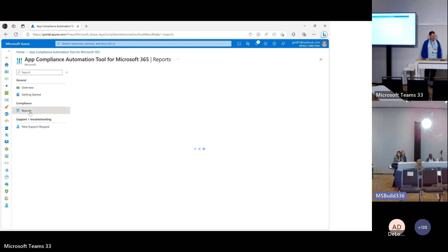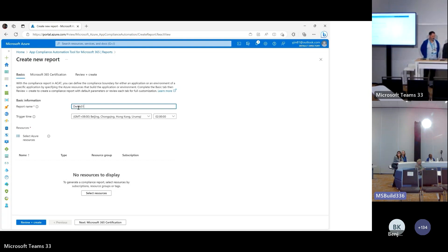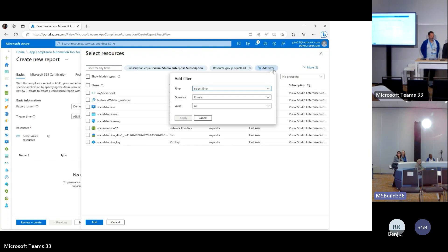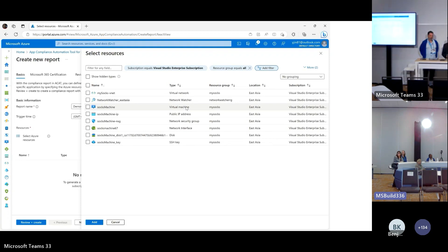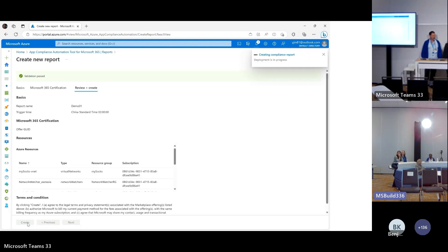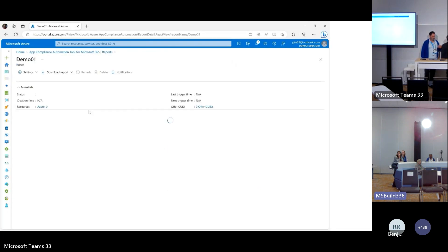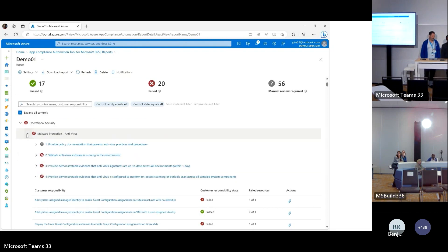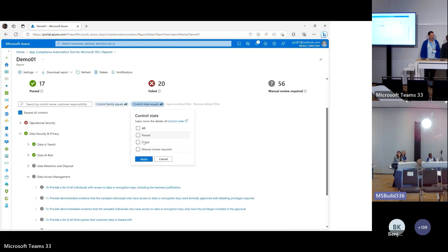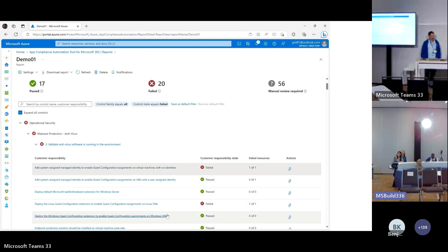The App Compliance Automation Tool for Microsoft 365 will accelerate your compliance journey. You can create a compliance report for your application or a specific environment. When creating the compliance report, you can define the compliance boundary easily by choosing cloud resources of your application. Once the compliance report is created, the tool will help you collect compliance data and generate control assessments automatically on a daily basis. The control assessments are organized by M365 certification control family and security domain. You can use filters to focus on specific controls, and for any compliance failure you can learn the details of the failed reason, impacted resources, and remediation steps.